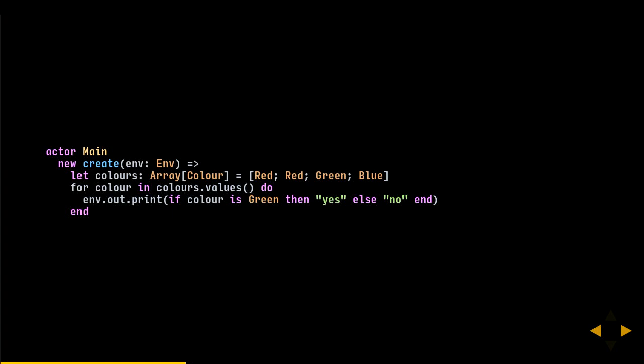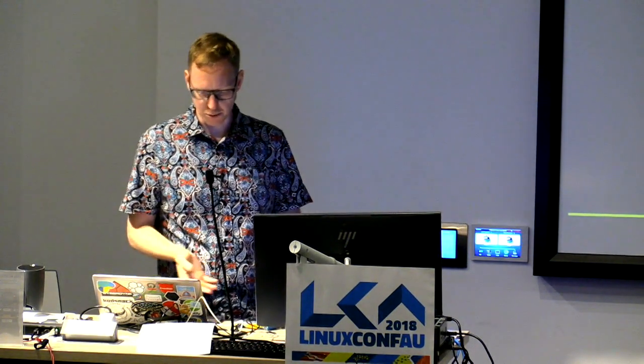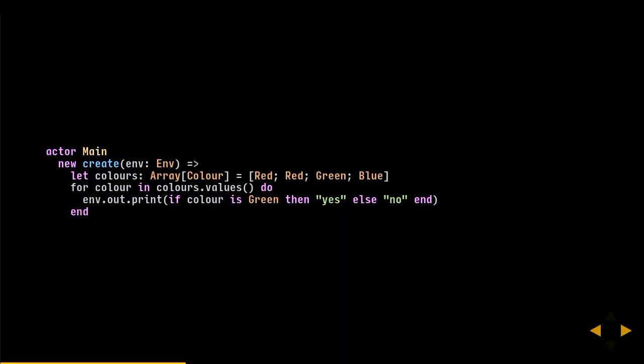Similar to Rust, everything in Pony is an expression — all control structures are expressions so you can put them wherever you can put an expression. You can assign the result of an if expression or pass it into a function. In this case, we print 'yes' for greens and 'no' for everything else.